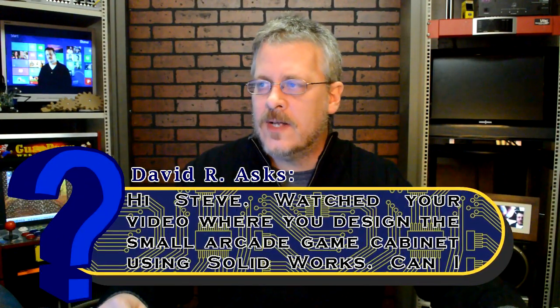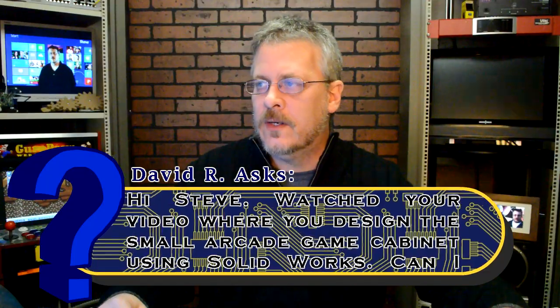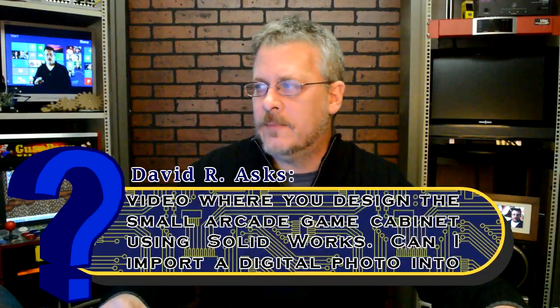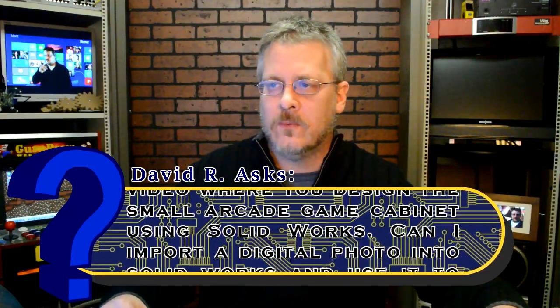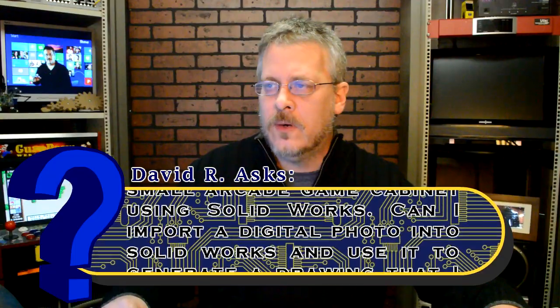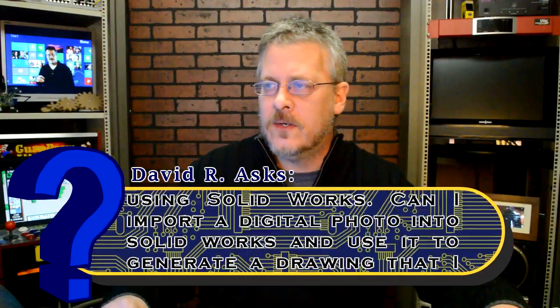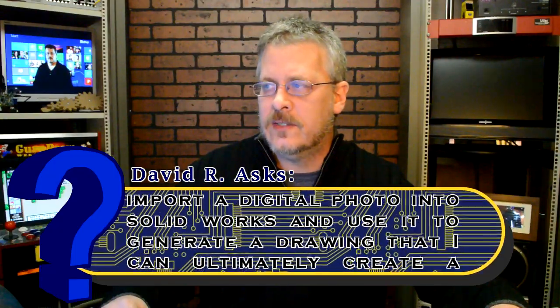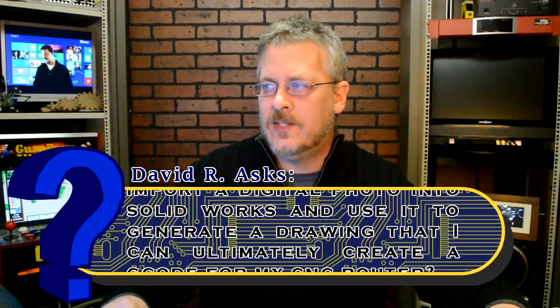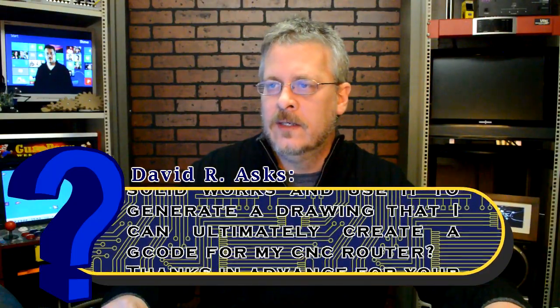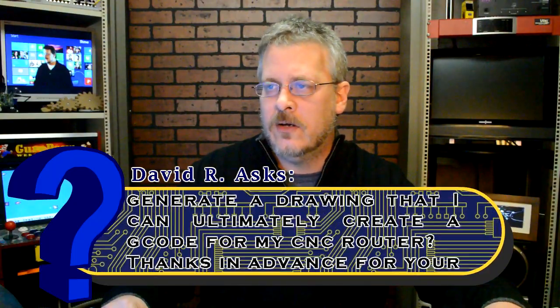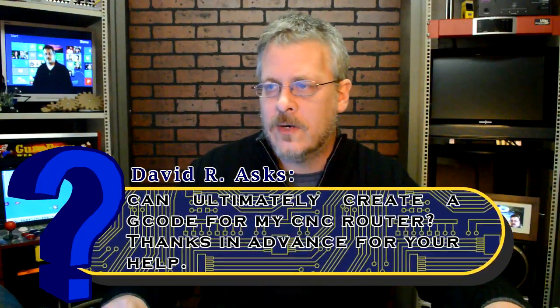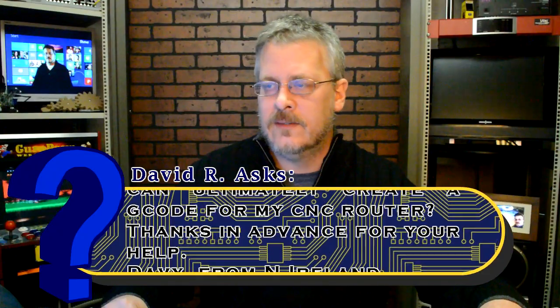Hey, Steve, I watched your video where you designed a small arcade cabinet using SolidWorks. Can I import a digital photo into SolidWorks and use it to generate a drawing that I can ultimately create a G-code for my CNC router? Thanks in advance.